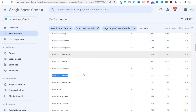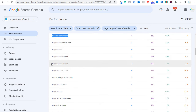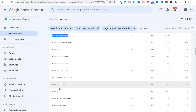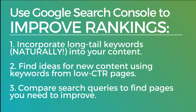Things like tropical comforters, tropical bed sheets, tropical duvet covers, tropical quilt sets, tropical quilts — all of these should be separate pages I need to create on my website, with those types of bedding on those pages. So for strategy two, finding ideas for new content — or new product category pages — I look for low CTR keywords and keywords I can optimize better by creating stronger content for them.